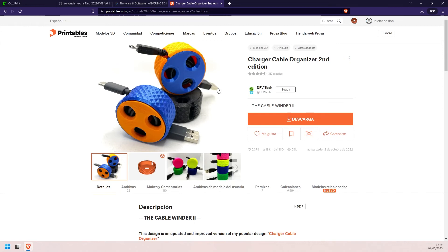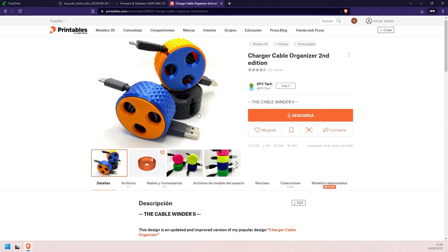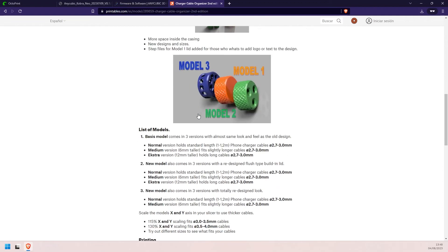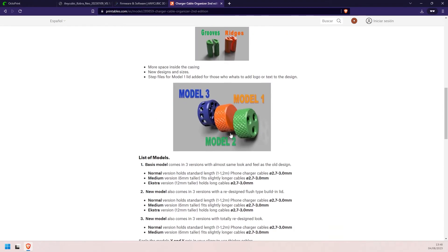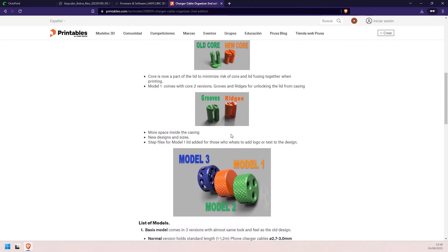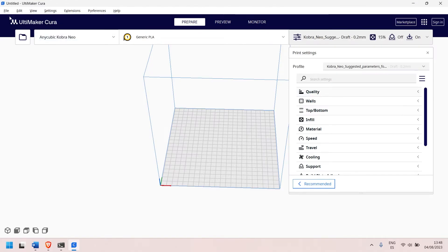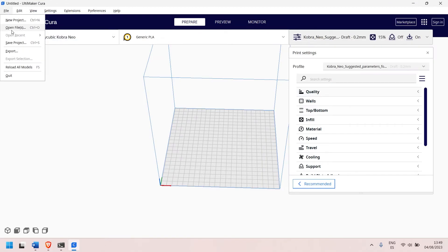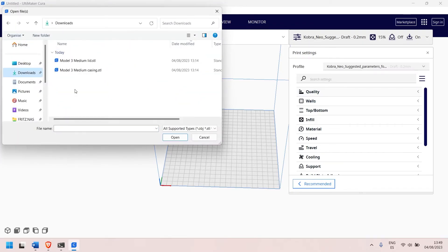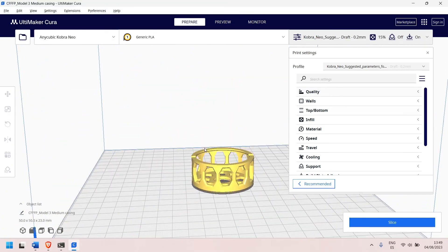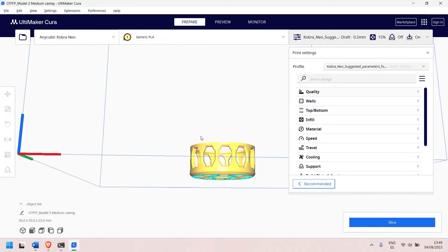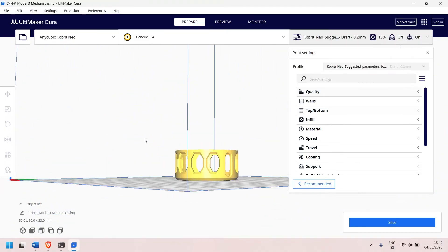I'm going to print this cable organizer that I really like. You can see that it has three wonderful models — this version is better than the first one. I have already downloaded these files. Let's import the STL files. We open it, choose it, and the first thing we're going to print is the case. Here we have it. We open the STL file. You can see that everything is fine — it is in the middle of the bed and I don't see anything weird.